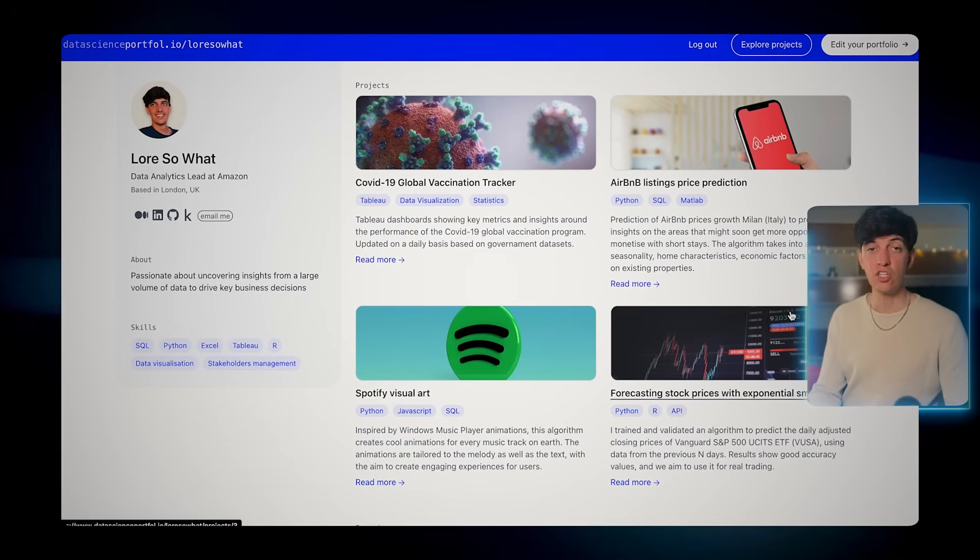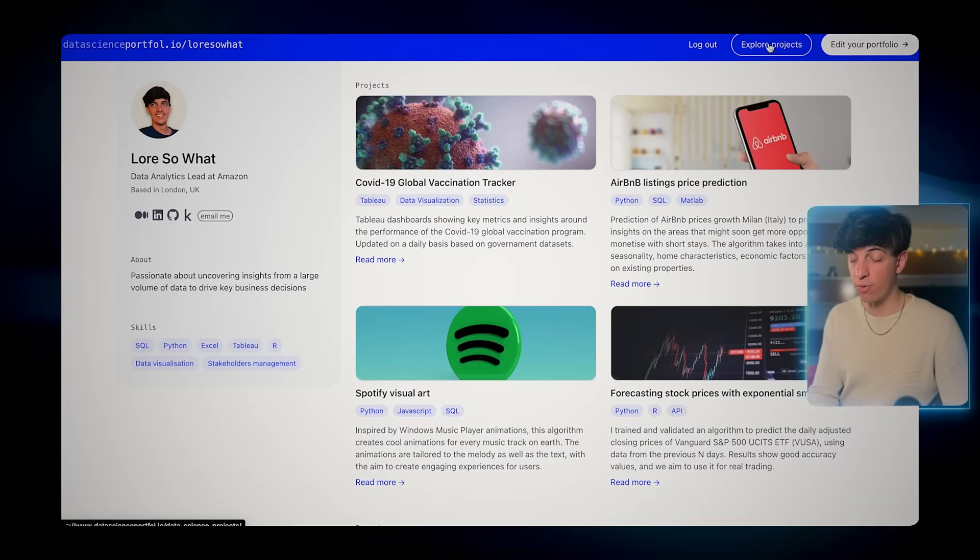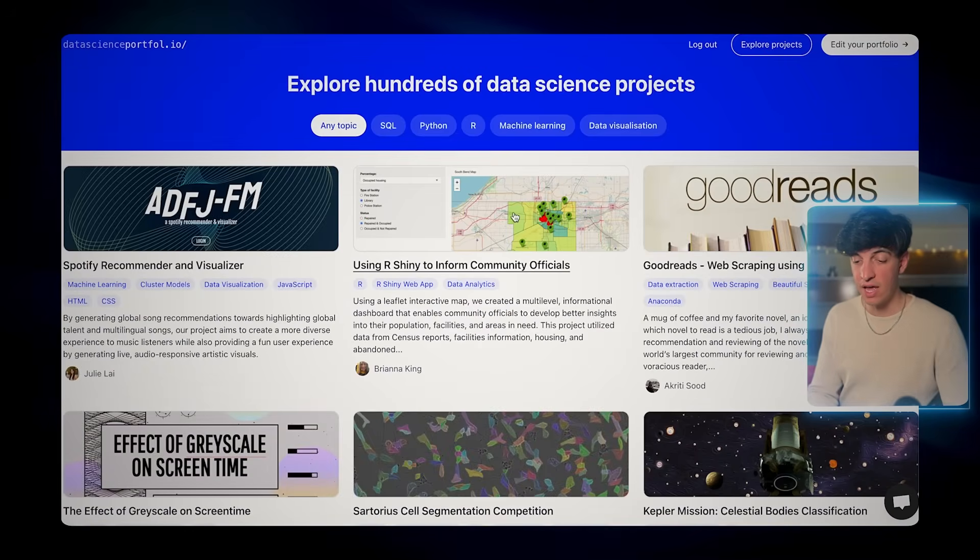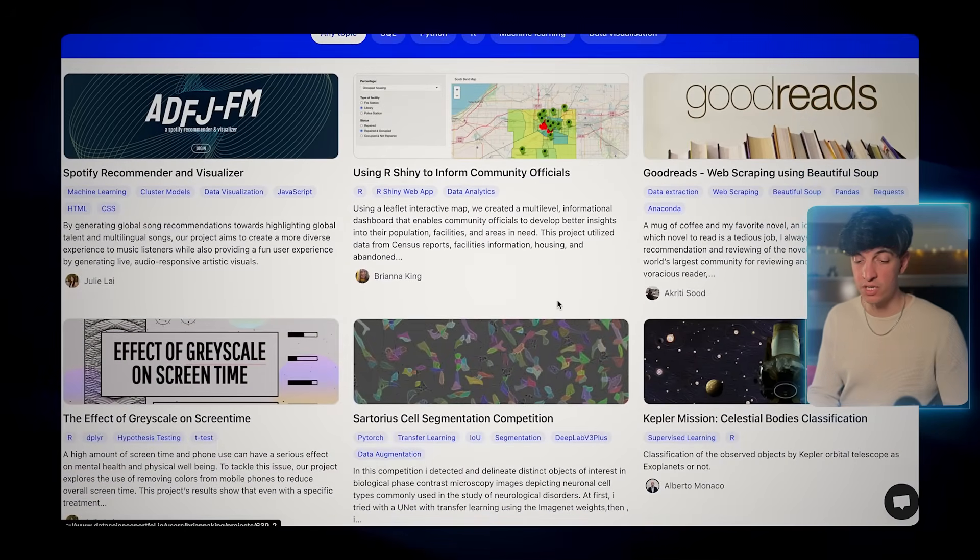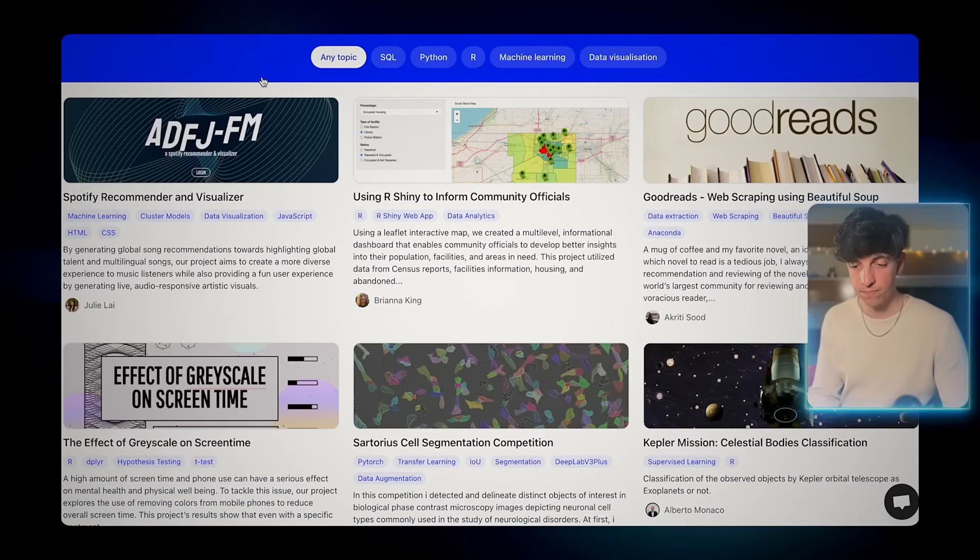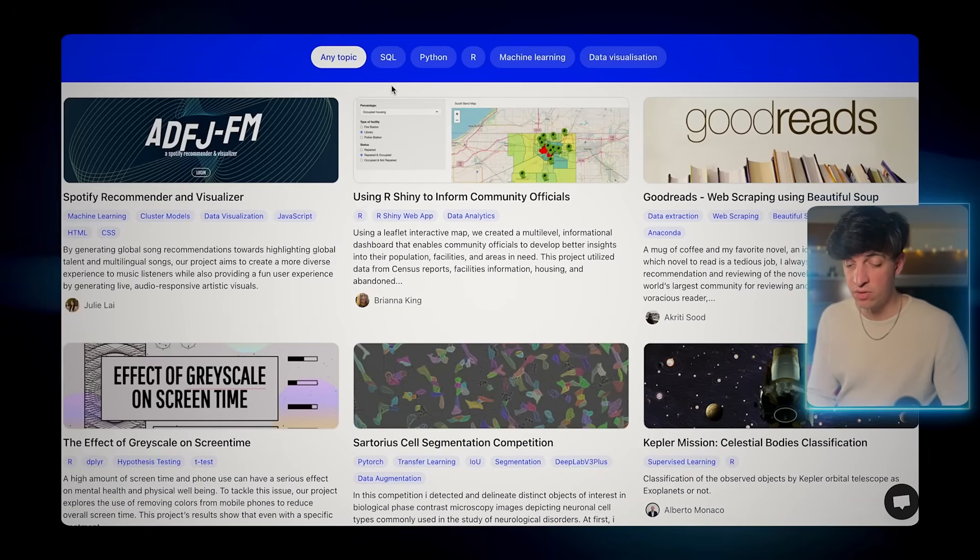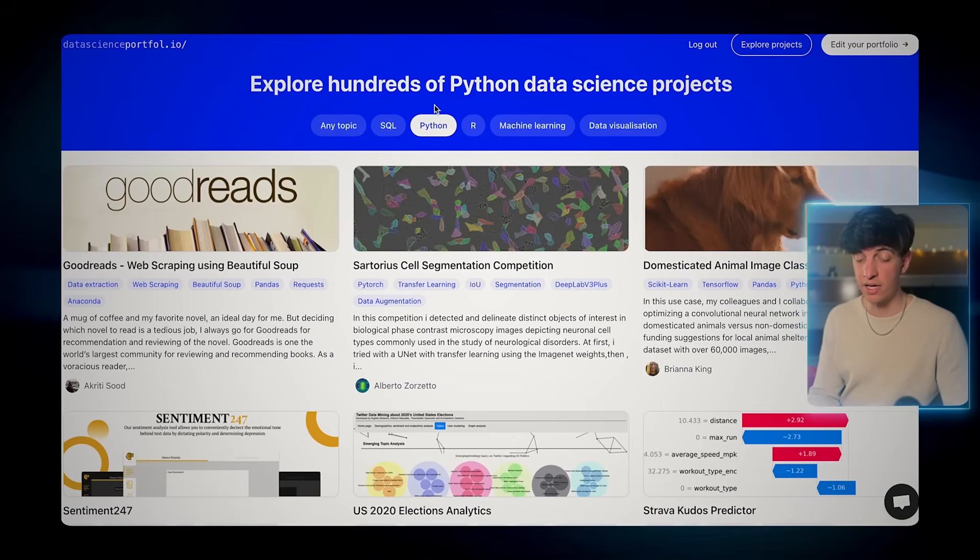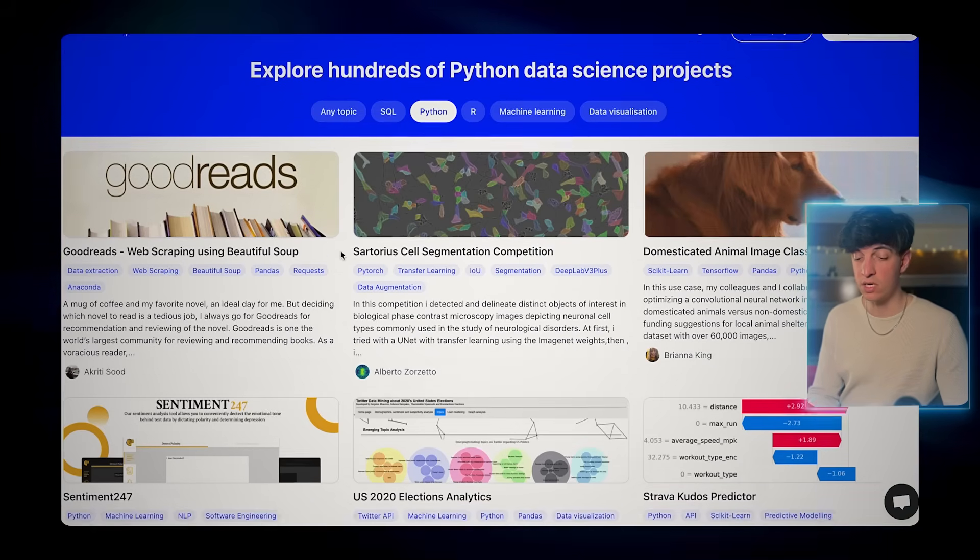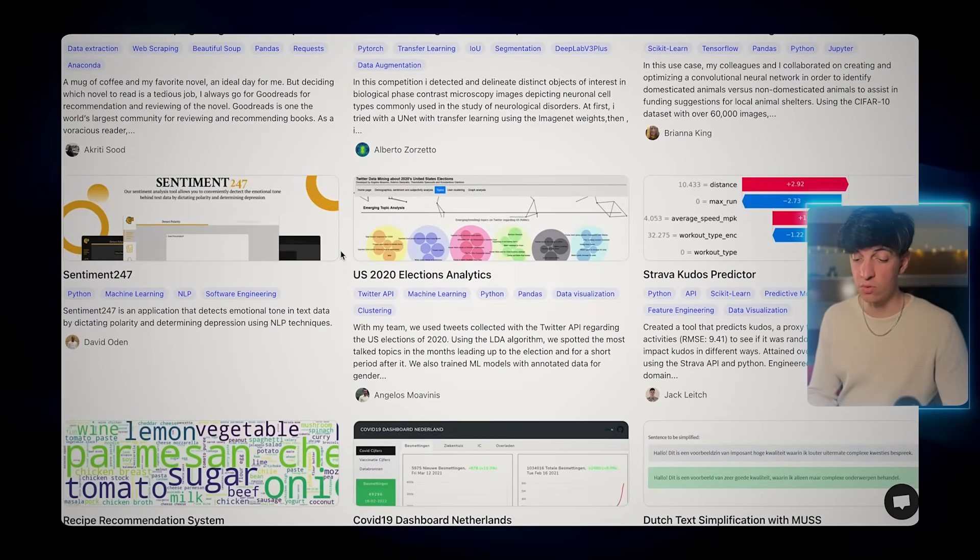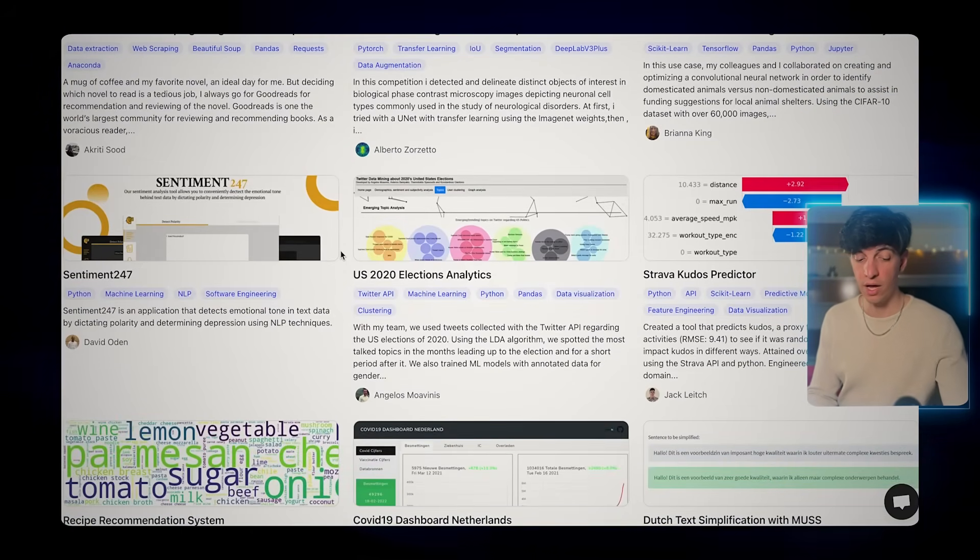Another feature about this platform is that I can click on explore projects on the top right and from here I can actually see projects that were done by other people. What you can do is in case you need inspiration, for example for a Python project, then you can click here on Python and you will see only projects that are using Python. Again, powerful tool for you to get inspiration and also connect with other people.